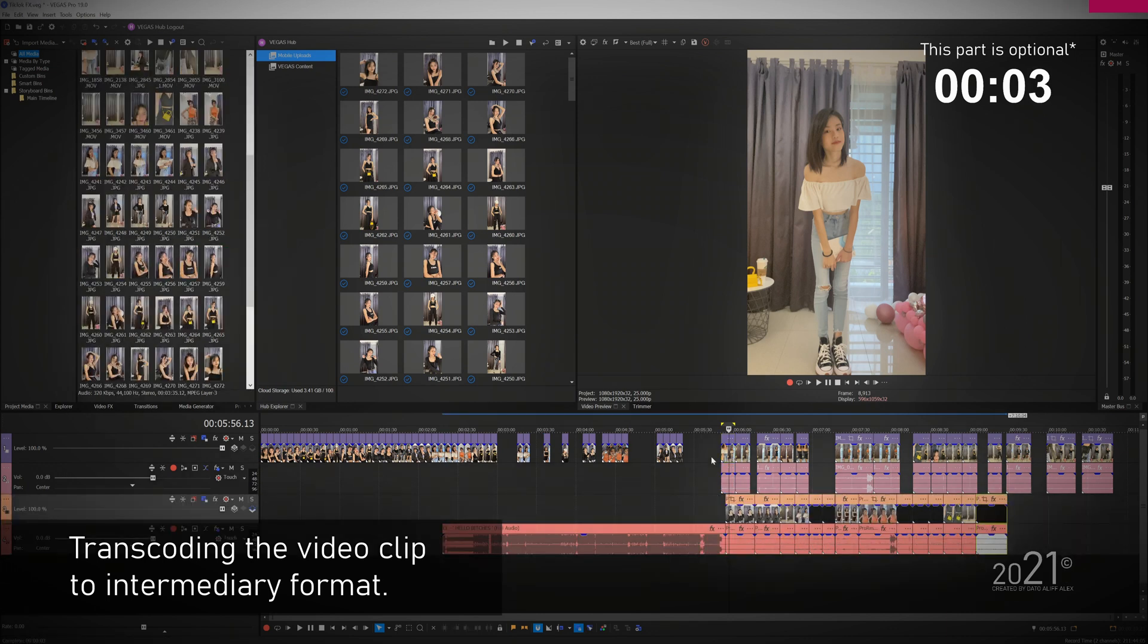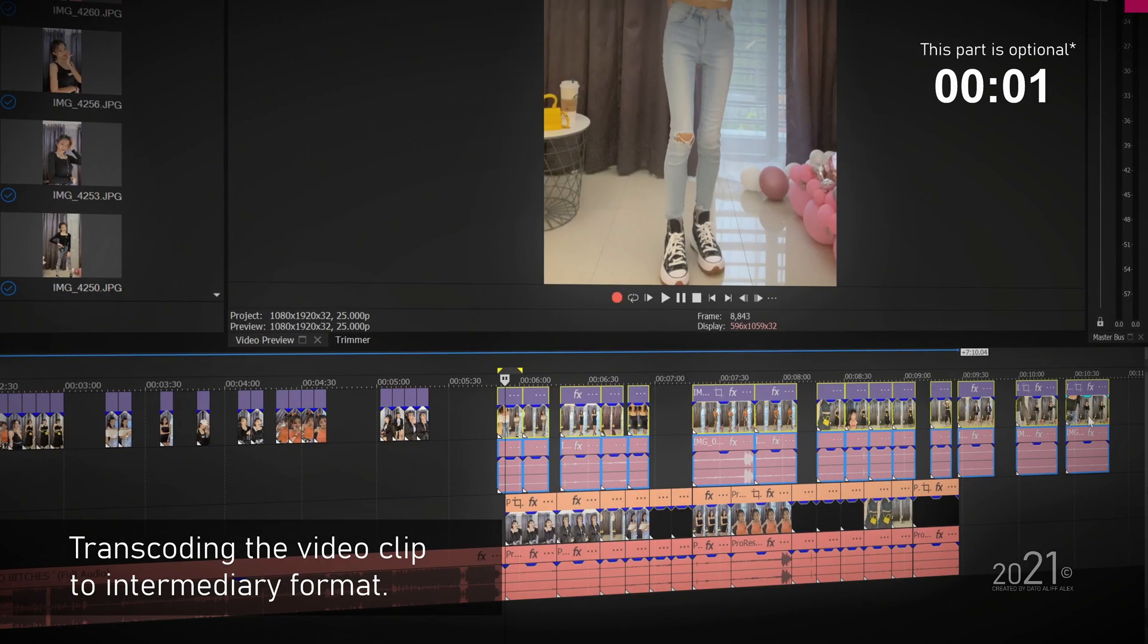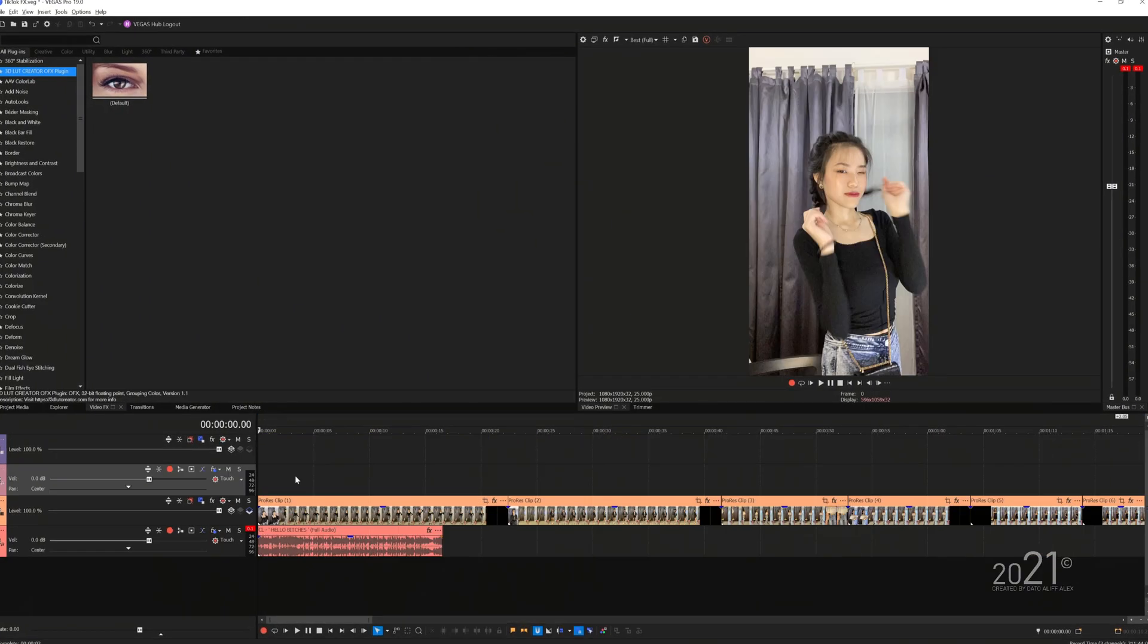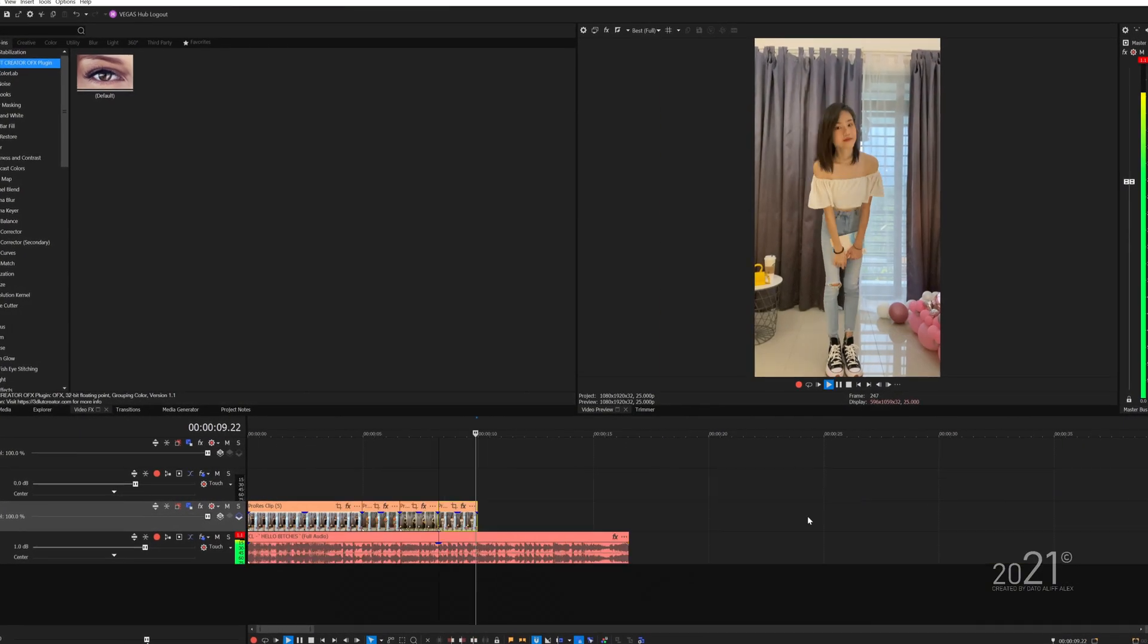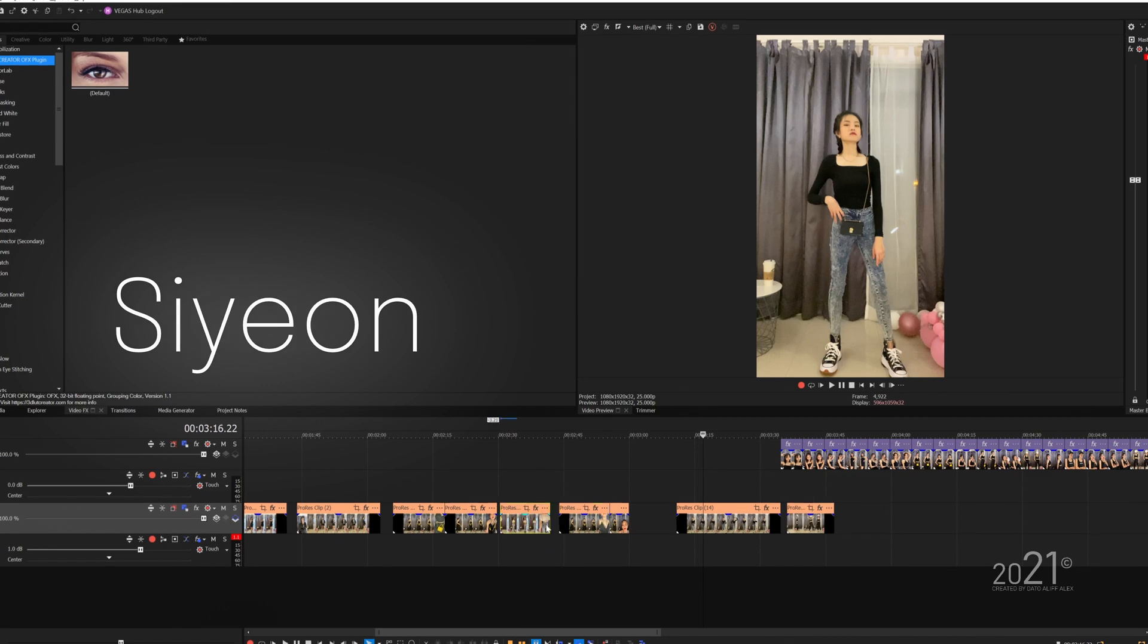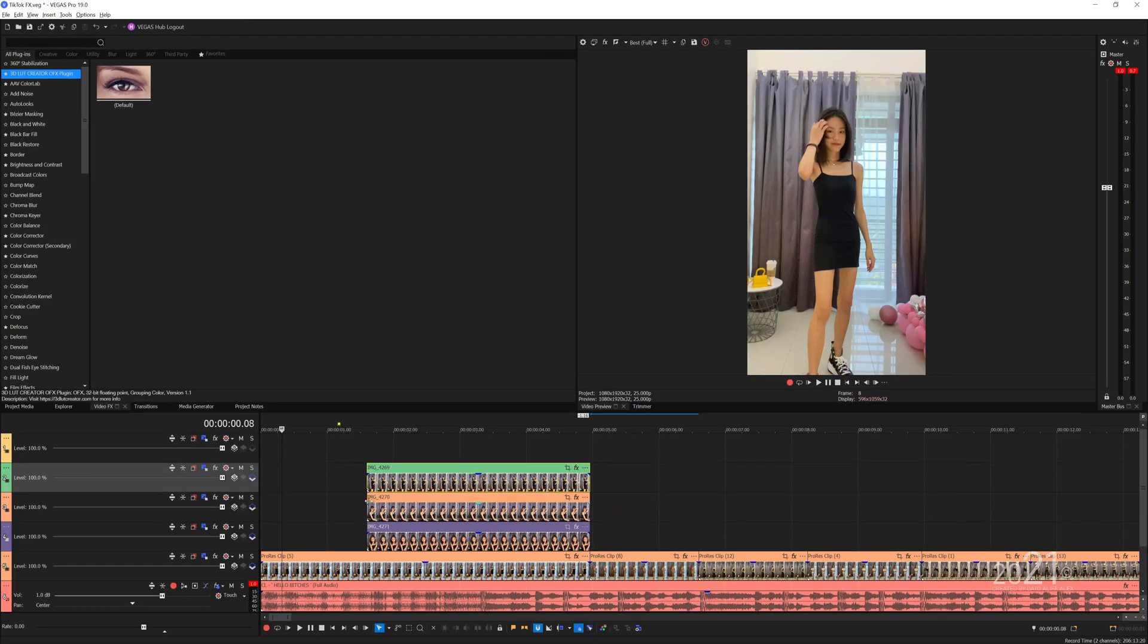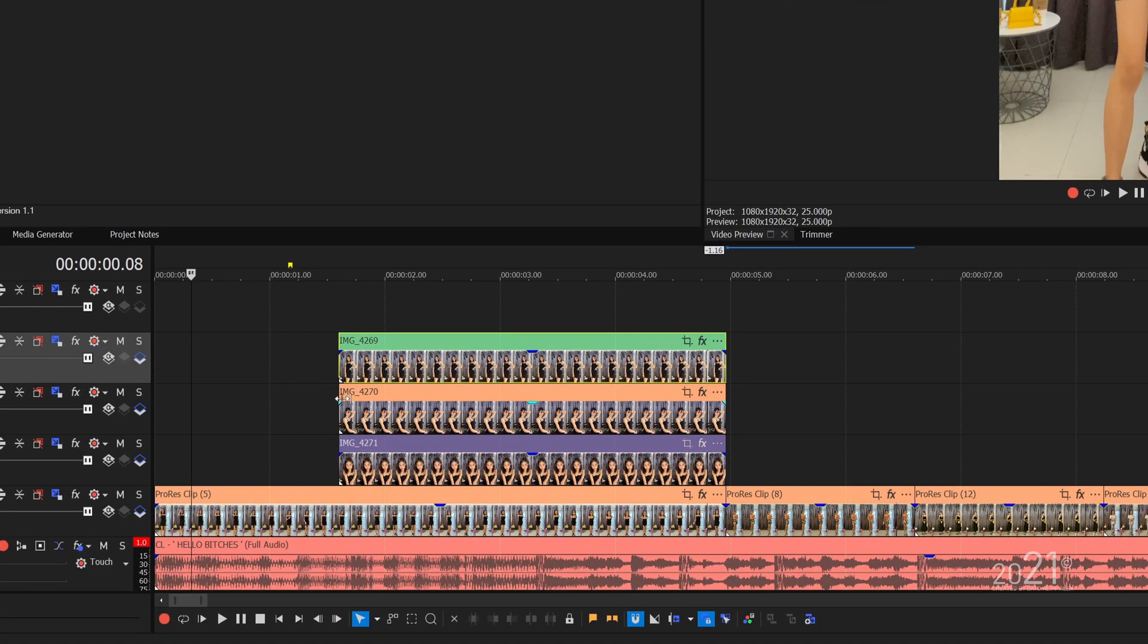Then you can start cutting the video clip based on the music beat. Following the C and TikTok trend, pick any three pictures that you want to use for the first video and position them vertically across the video track.